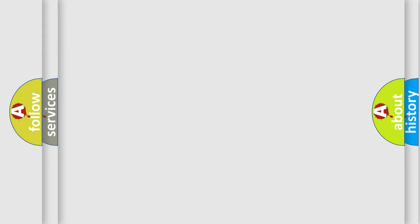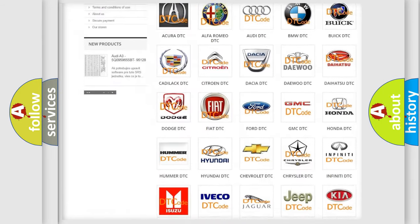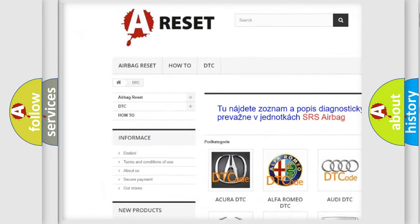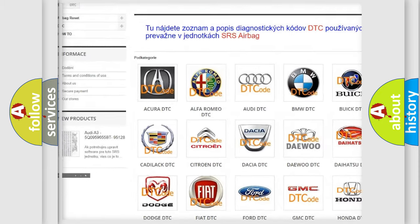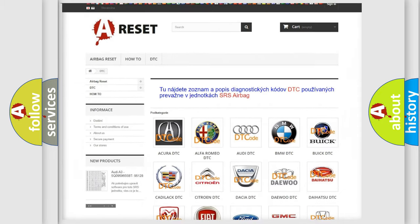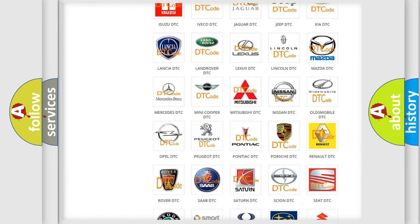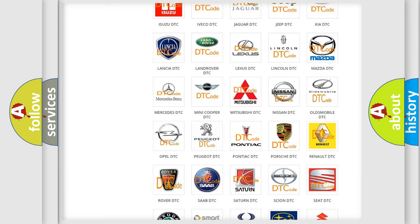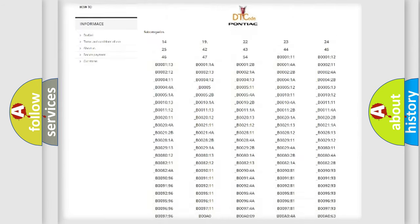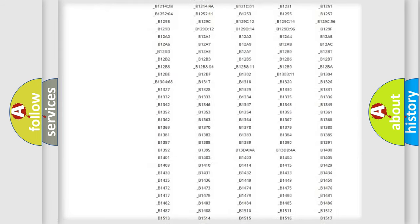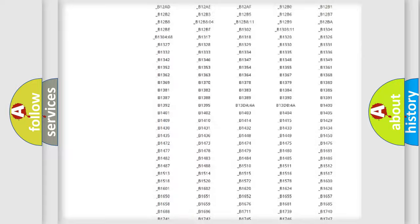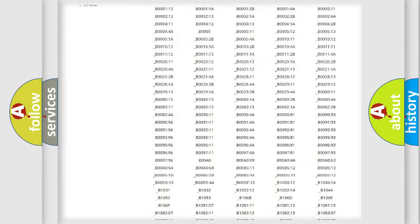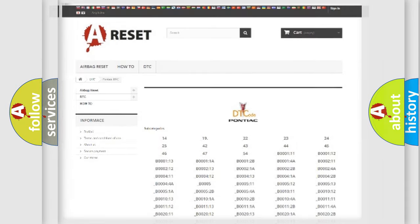Our website airbagreset.sk produces useful videos for you. You do not have to go through the OBD2 protocol anymore to know how to troubleshoot any car breakdown. You will find all the diagnostic codes that can be diagnosed in Pontiac vehicles, and also many other useful things.